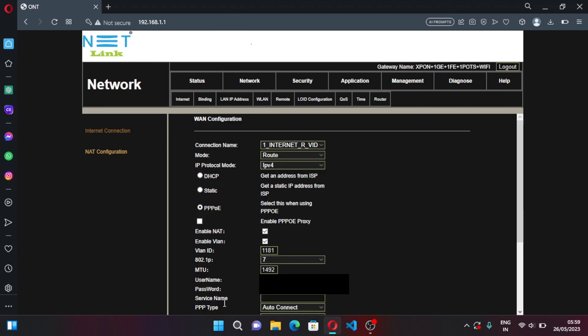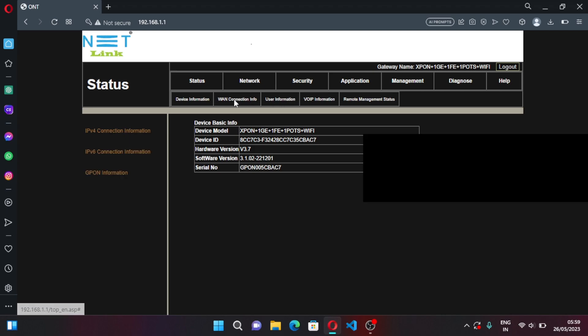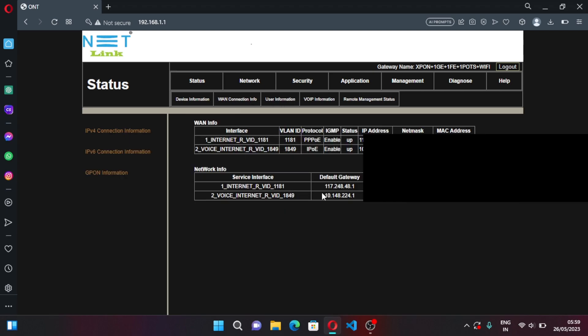Okay that is done. Now what you have to do is click on Status, click on VLAN connection info and copy this default gateway of Voice Internet.